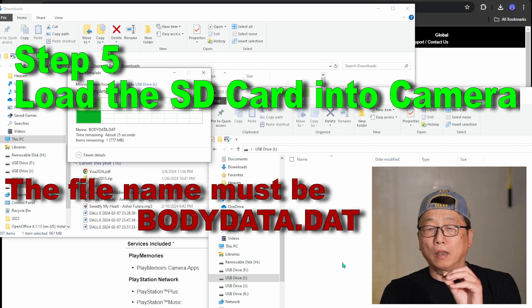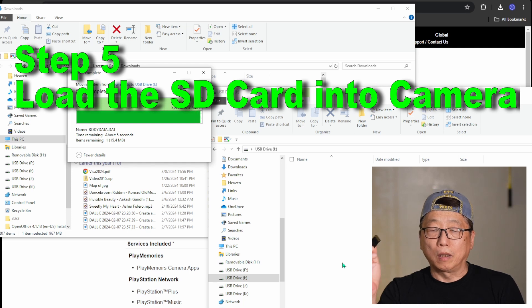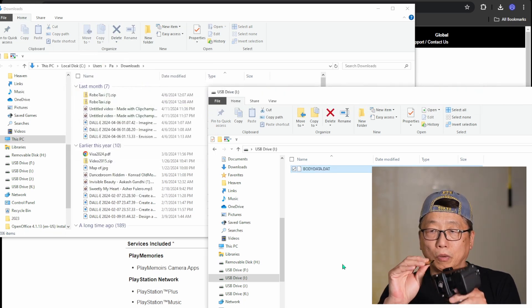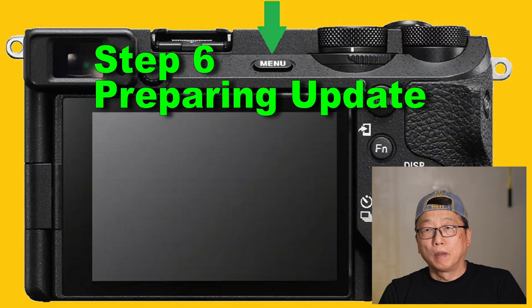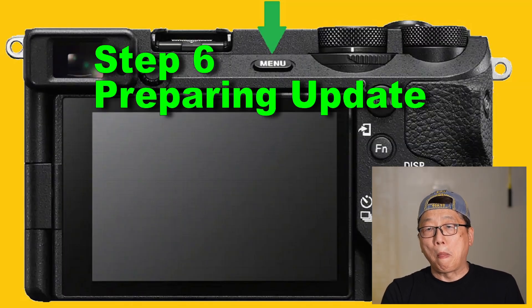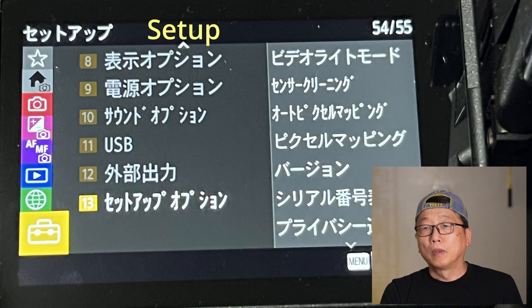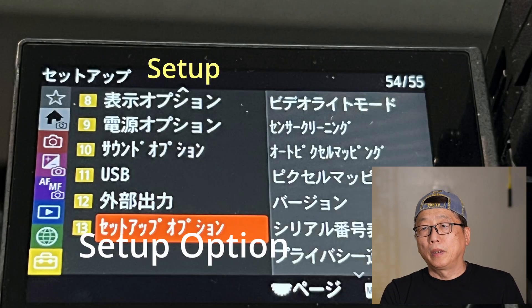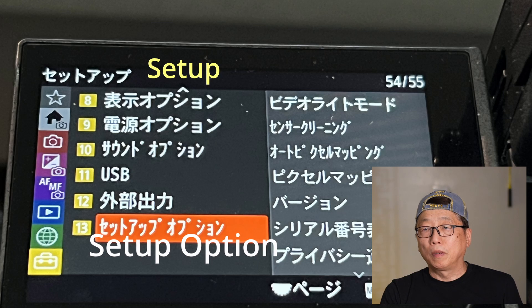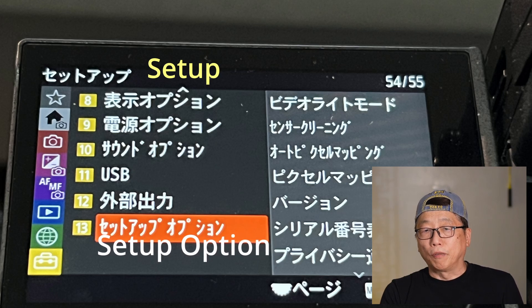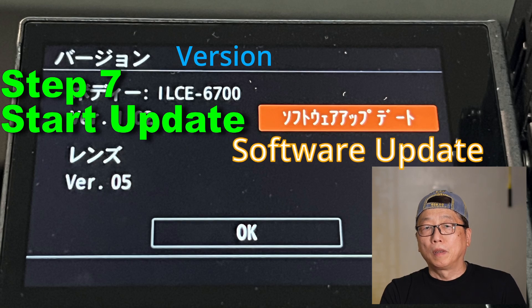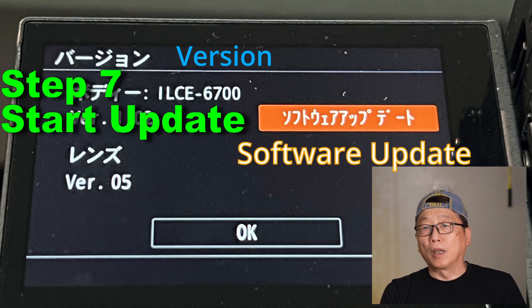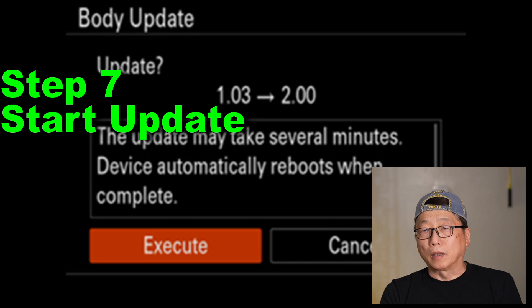Step five: with the file on the SD card, put the SD card into your camera. Step six: turn on the camera, go to Menu, go to Setup, then Setup Option, then Version. Step seven: select Software Update. Next you will see the Body Update screen — press Execute.